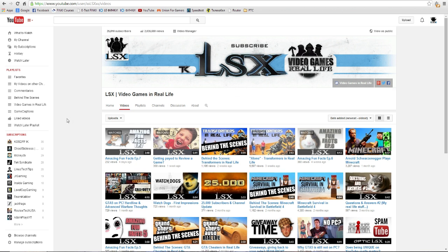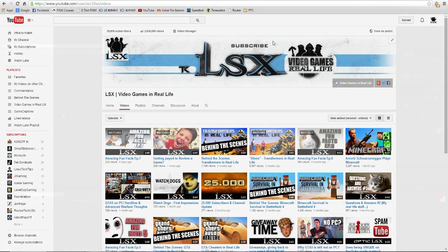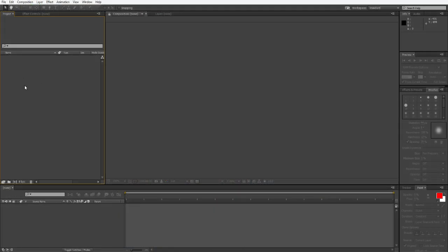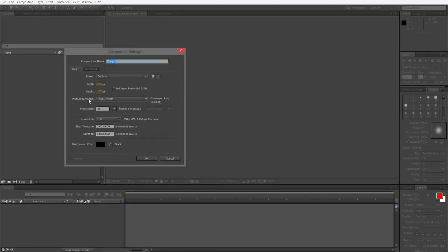Like I said, I'm not going to show you how to animate because that's not the point of this tutorial. Let's get started. Now we're here inside After Effects, and we're going to create a new composition.